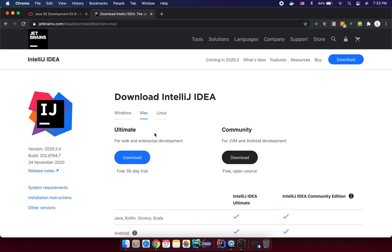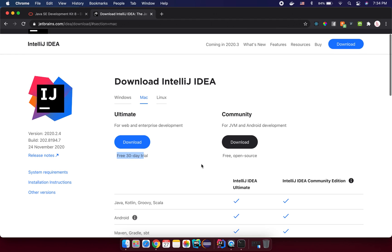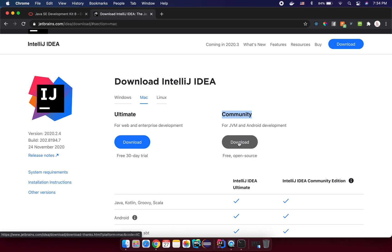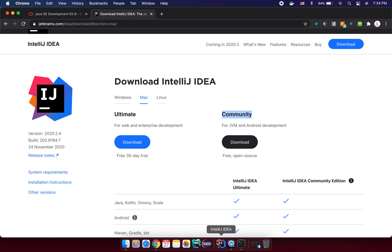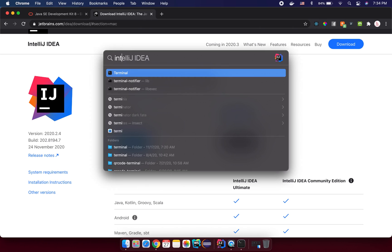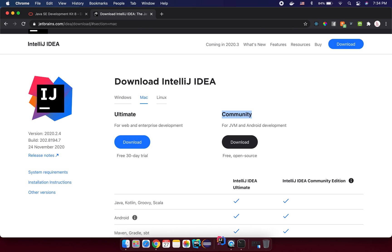And you click on the download button. There are two versions for you. The first one will be Ultimate and it has a free trial, 30 days. So you just need to select the community version. That will be enough for you. So you just need to click on download here. So I already have the IntelliJ installed on my machine here. So after that, you open your IntelliJ after you install successfully.